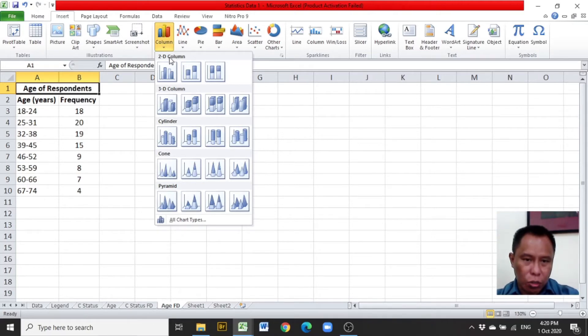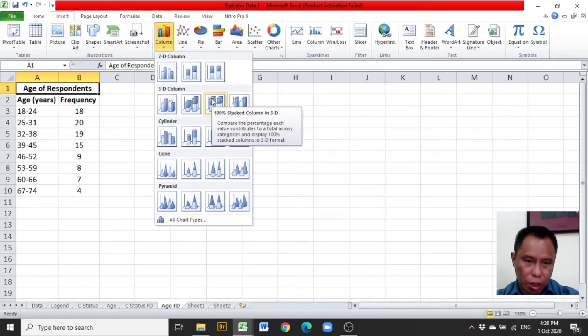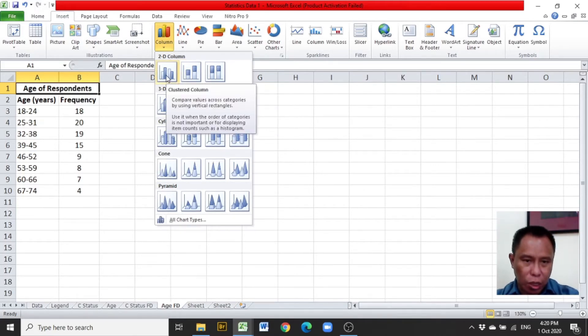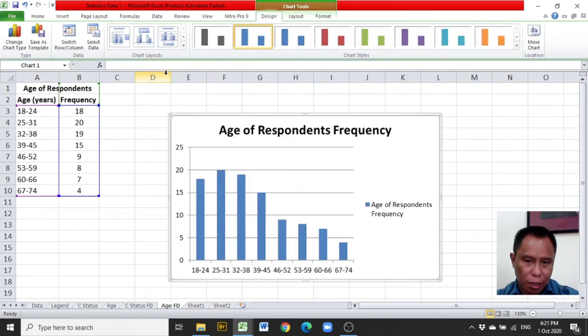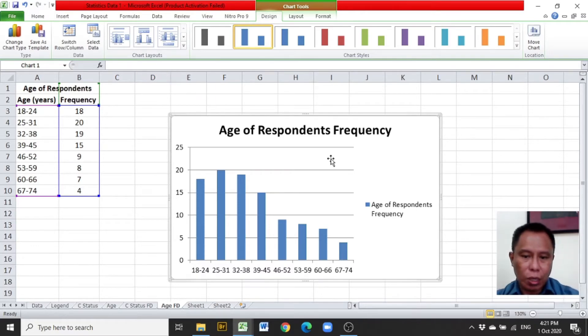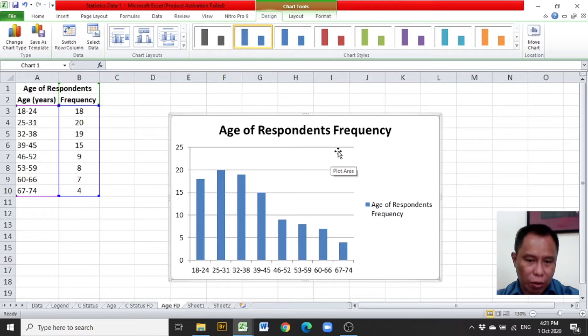For us to choose 2D column, 3D column, cylinder, cone, pyramid, and other chart types. Select one of them. For example, under 2D column, the clustered column may be clicked. After clicking the clustered column, you'll be provided with a bar graph.